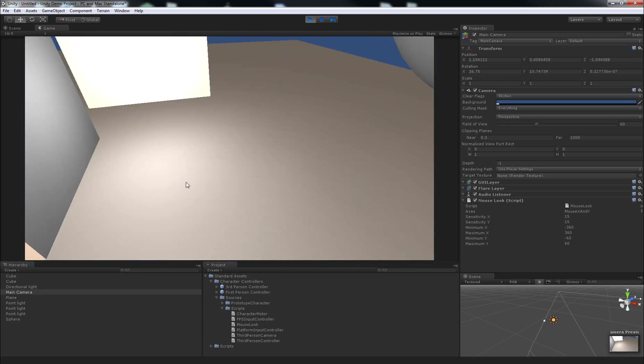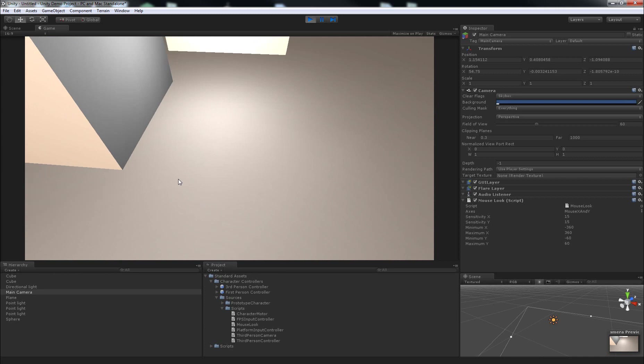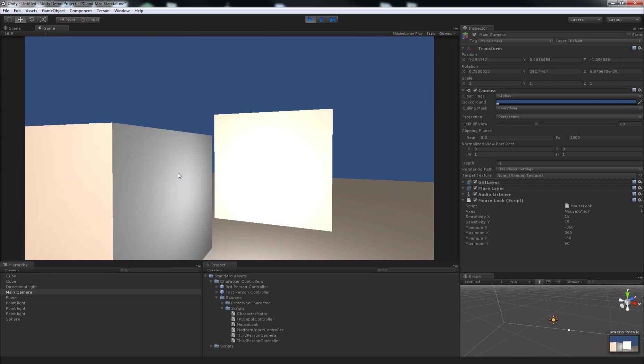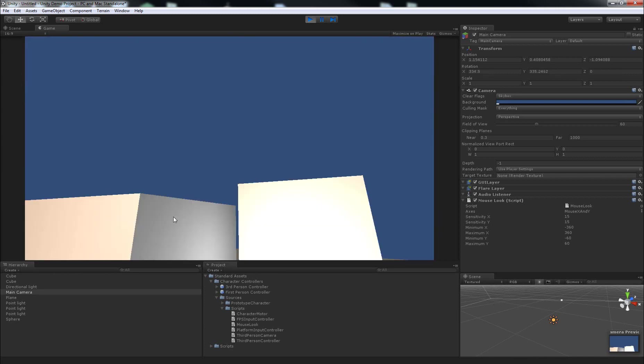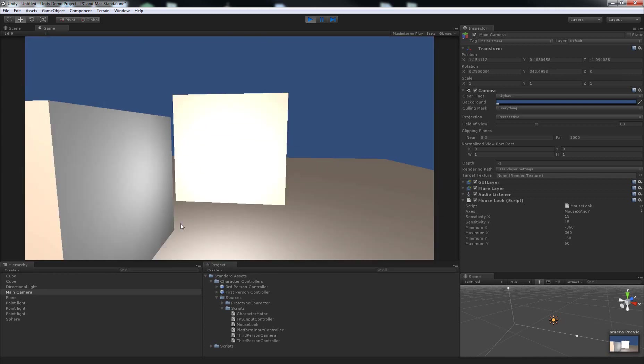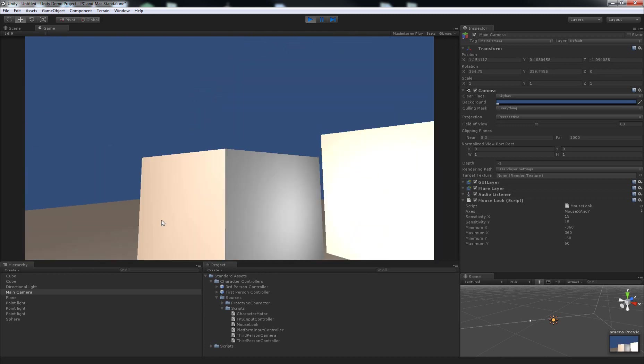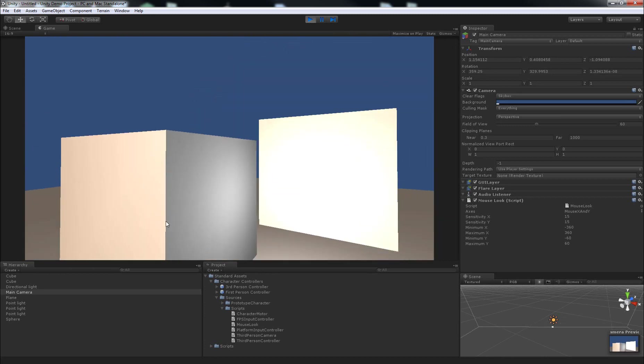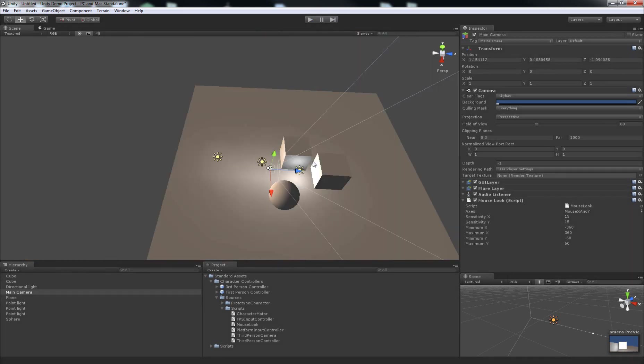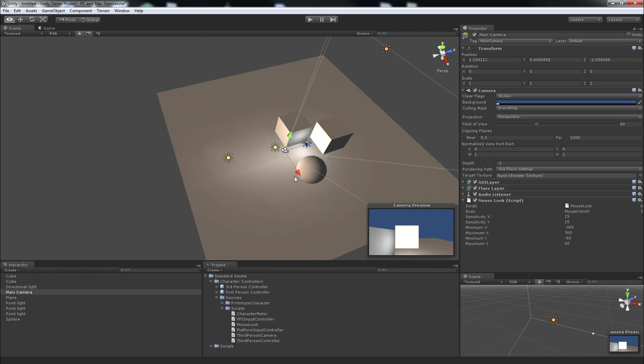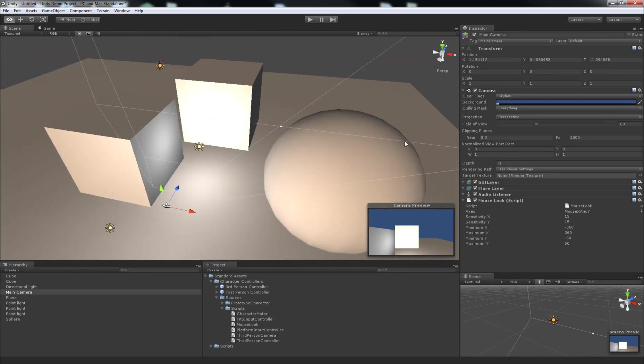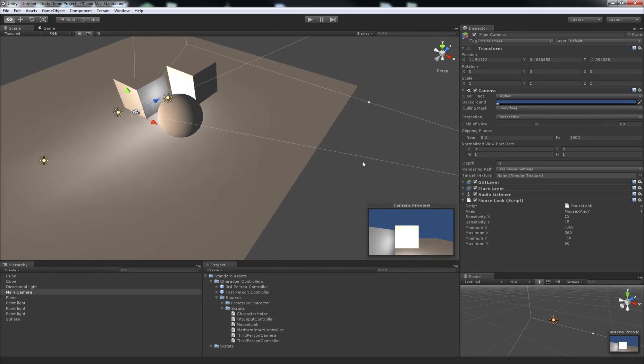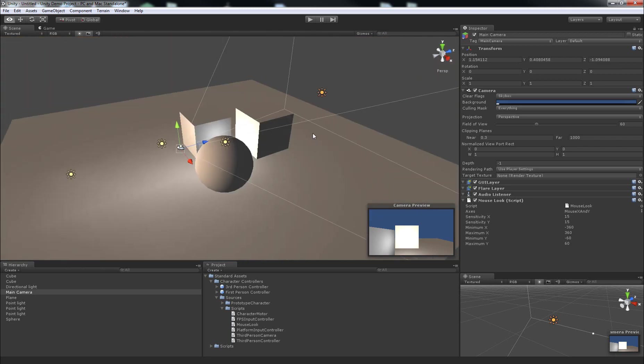And matter of fact, the first person controller prefab just down here uses this script to let you look around. So I'll just stop playing. And that pretty much covers the basics of how to make a camera look around without needing to get too much into scripting or anything like that at all.